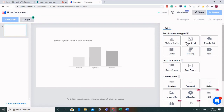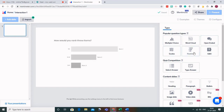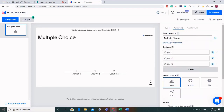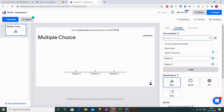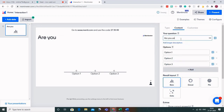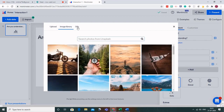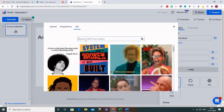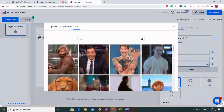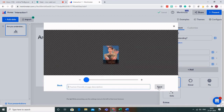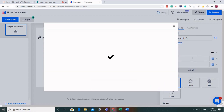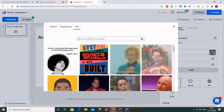You have various options: multiple choice, word cloud, open-ended questions, scales, ranking, etc. I'm choosing multiple choice. Write your question — I'll write 'Are you understanding?' In option one, write 'Yes'. You can also add an image by uploading one, choosing from the image library, or using GIFs. Similarly, add 'No' for option two, and you can add an image there as well.